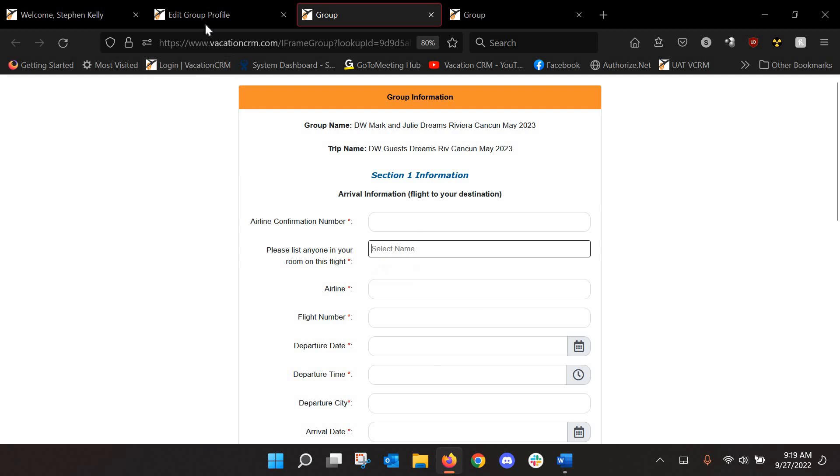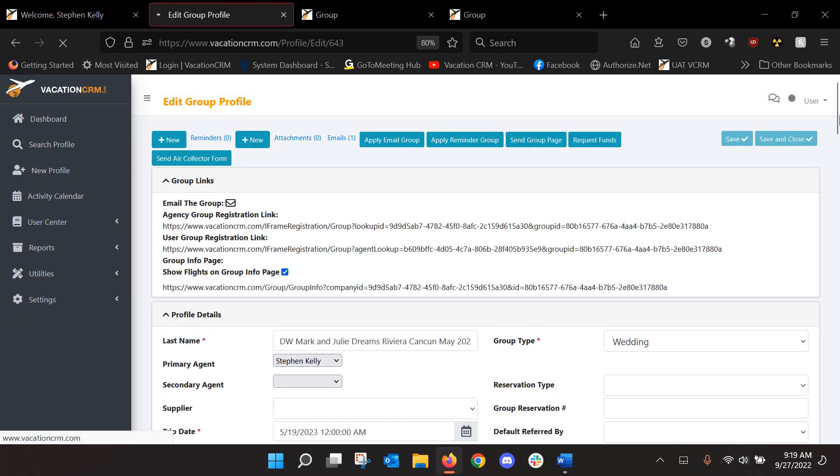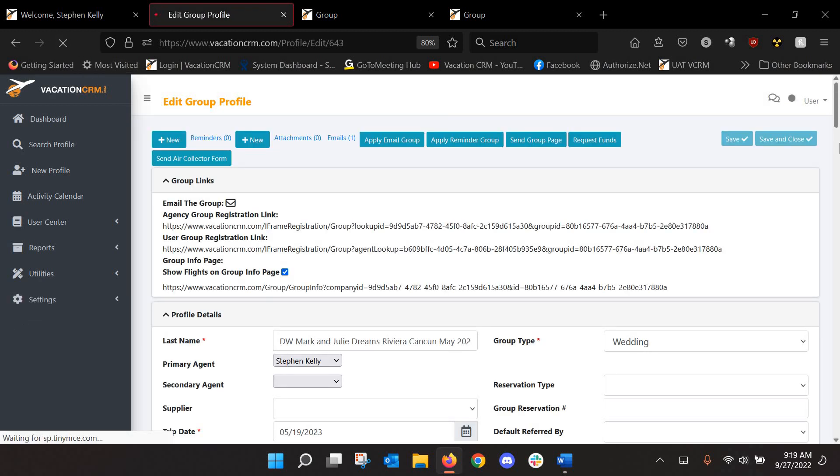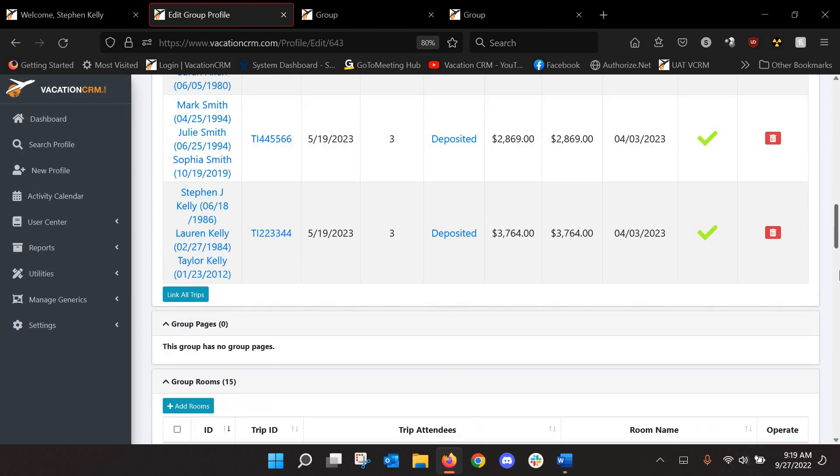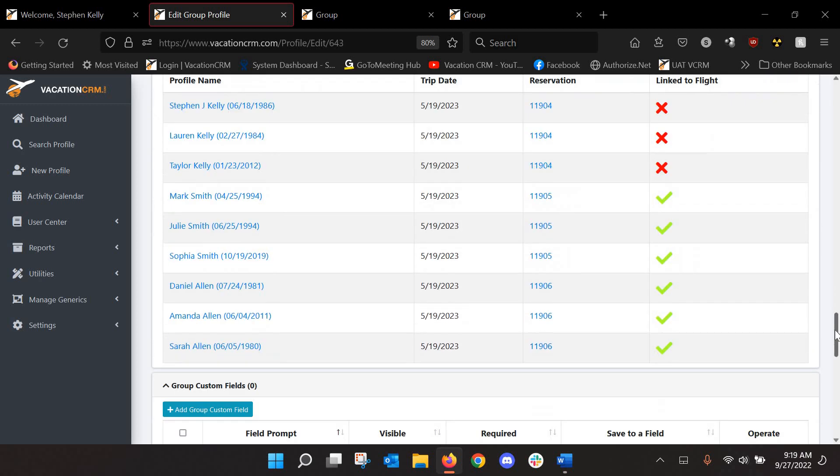Now, what that does in the system for them filling that out is a couple of things. So let's just go ahead and save this. Let's refresh. First, if we go down to that news section here, you'll see now that I have all of their flights. So I'm only missing Stephen and his families. Everyone else has this green checkmark.